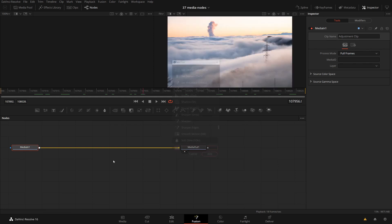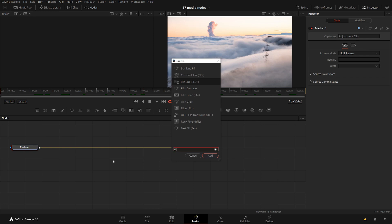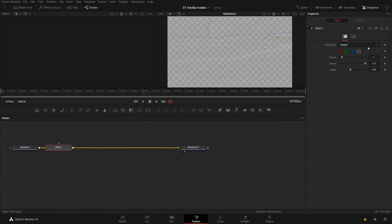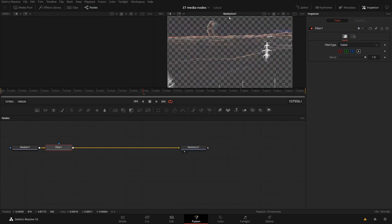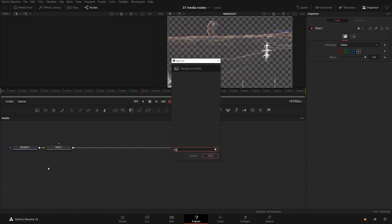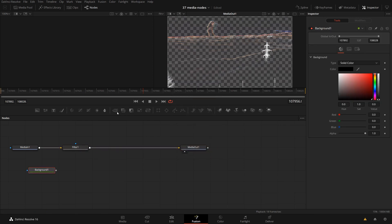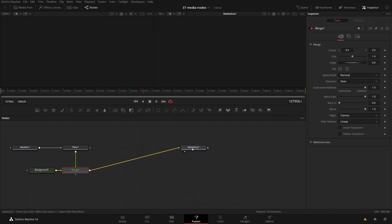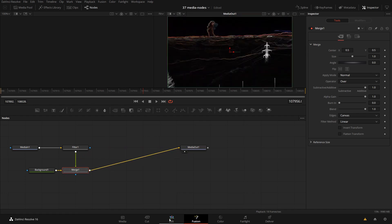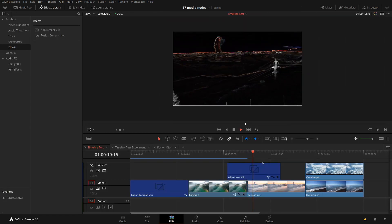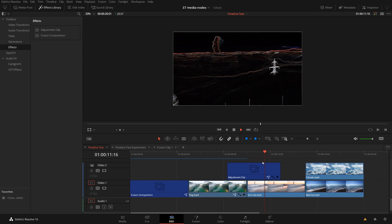Let's quickly add a filter. Let's use this Sobel filter, and give the whole thing a black background just to make it obvious what's happening. Back to the edit page — what a great effect. I think this should be in every music video out there. This is how you can use the adjustment layer.